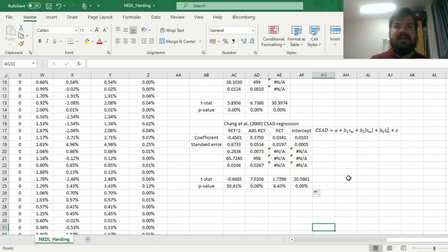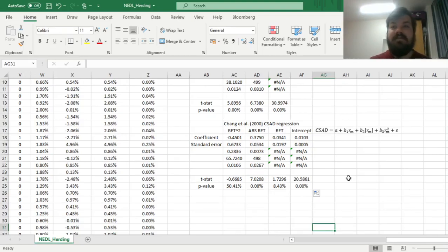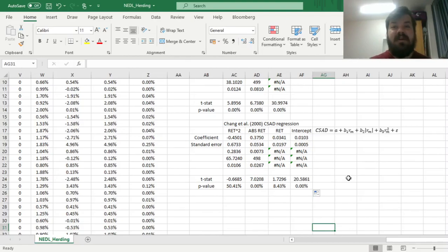And that's all there is for detecting herding on stock markets using cross-sectional absolute deviation and cross-sectional standard deviation. Please leave a like under this video if you found it helpful. In the comments below, I'm eager to see any suggestions for further videos on business, economics, or finance you would like me to record, and don't forget to subscribe to our channel or consider supporting us on Patreon. Thank you very much, and stay tuned!